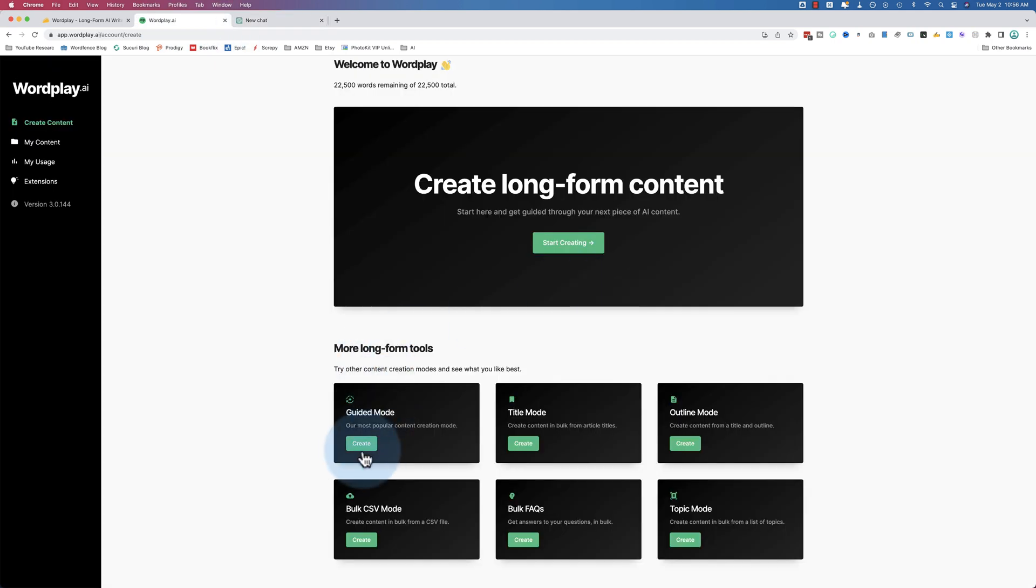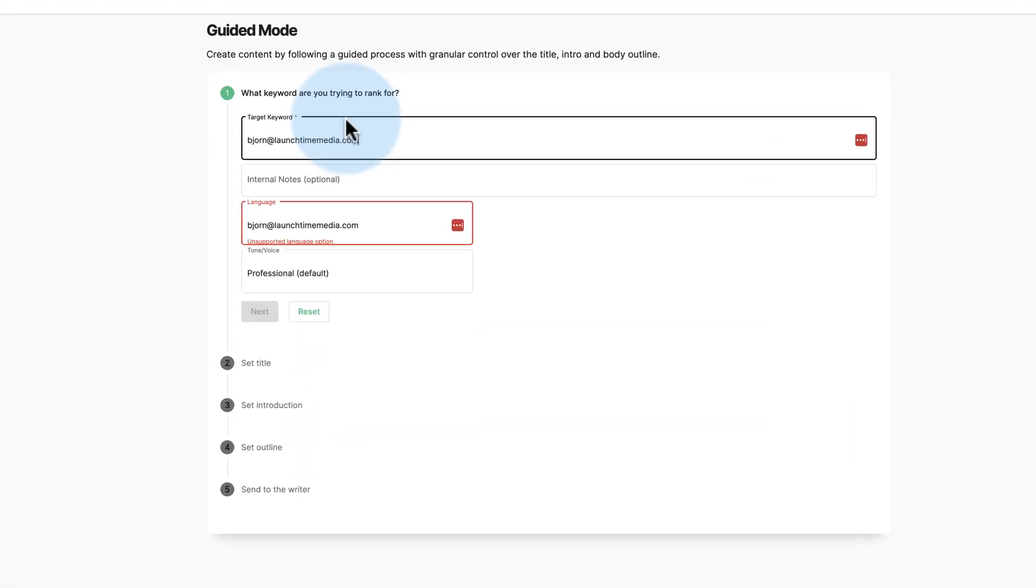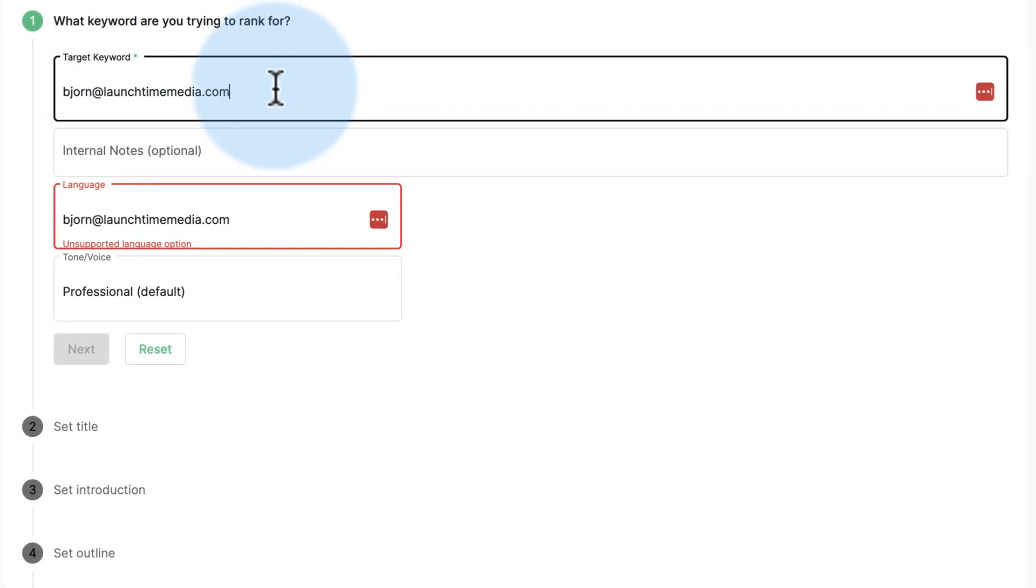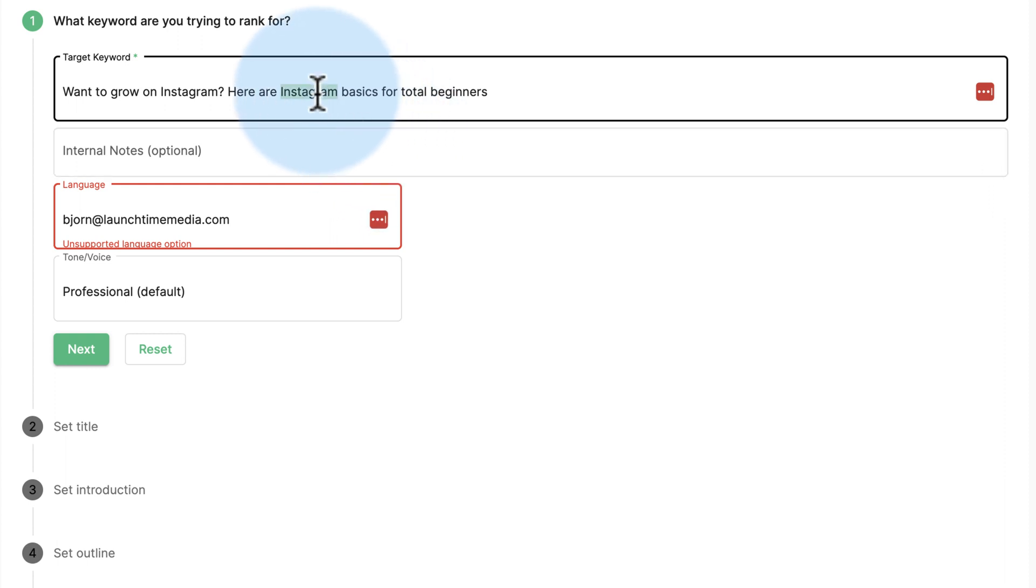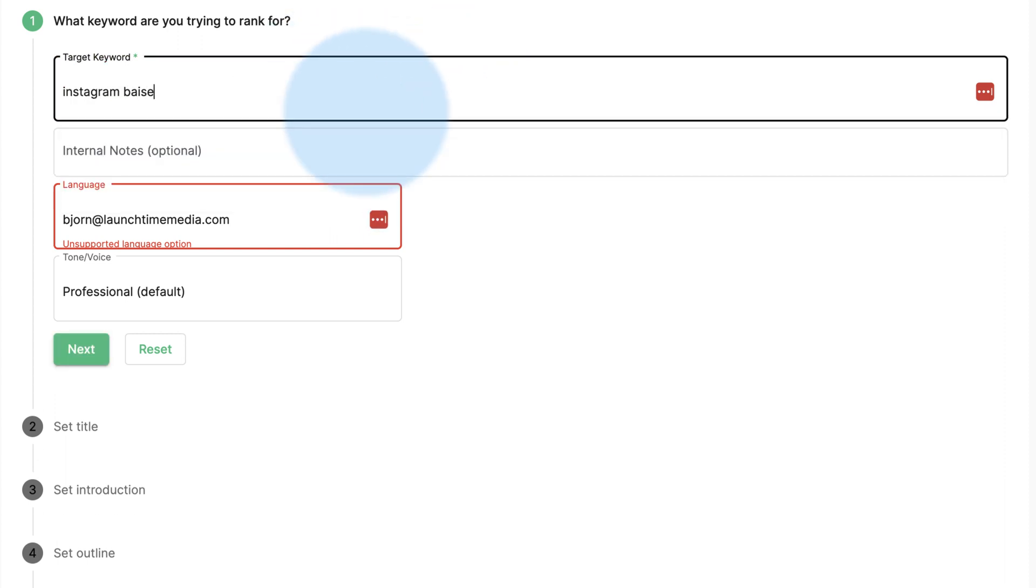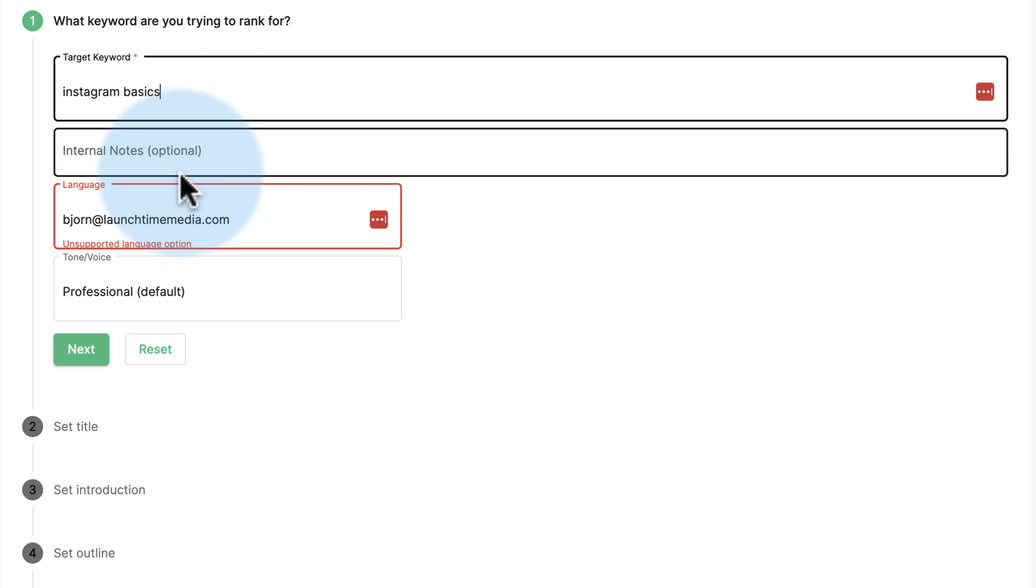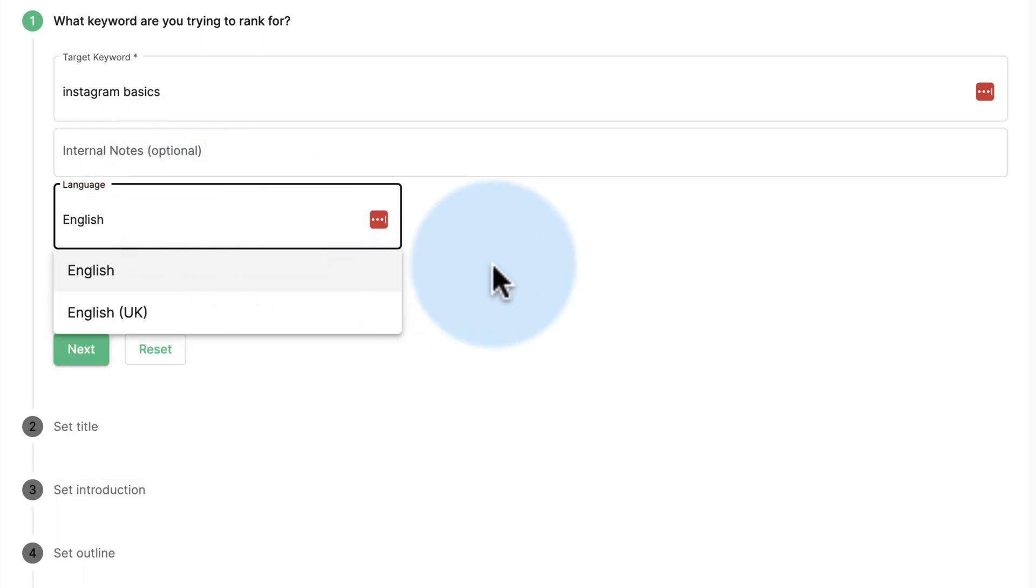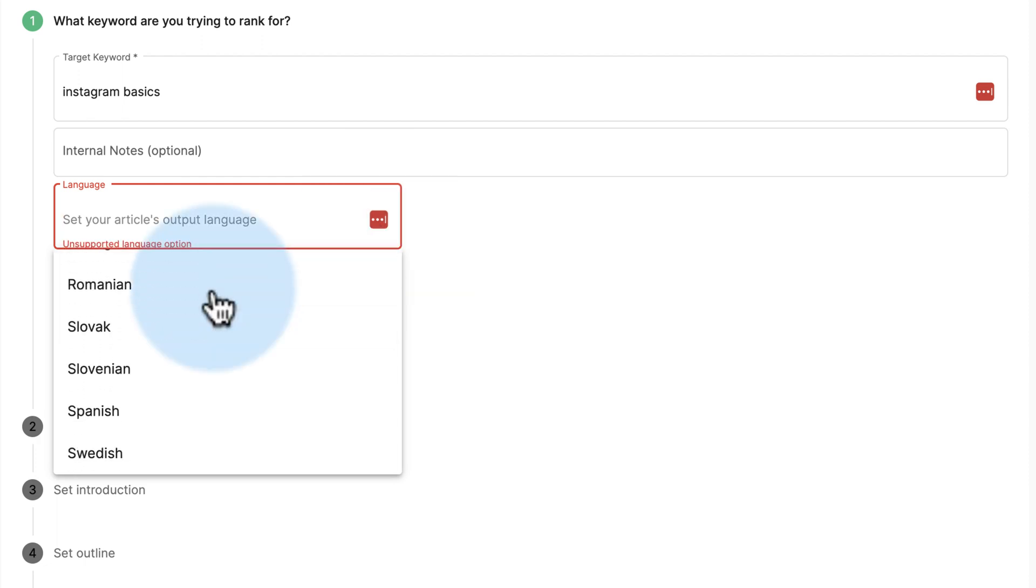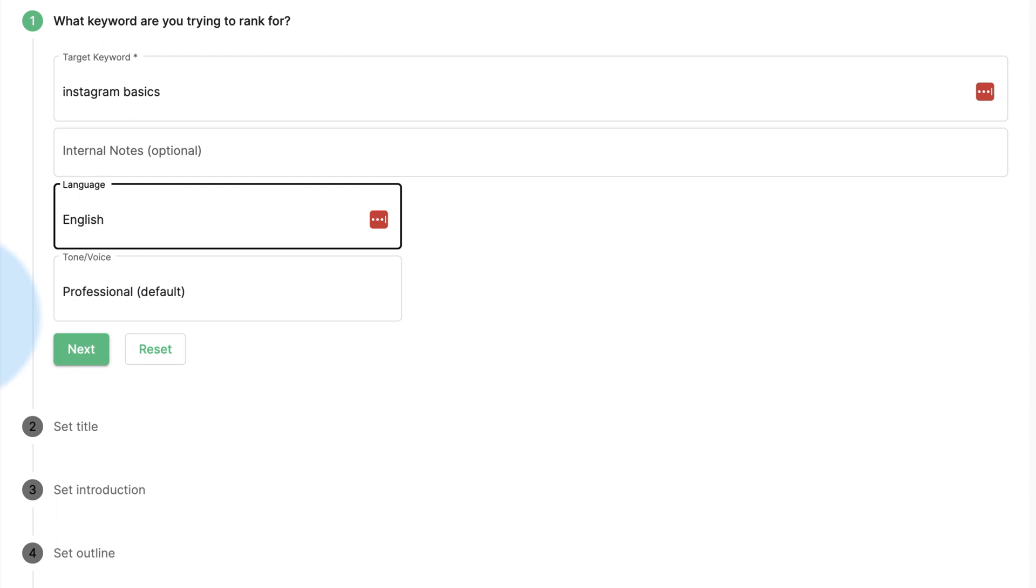I'm going to click on guided mode. Let's do Wordplay first. What's the keyword you want to rank for? This is the topic. Instagram basics. So let's make the keyword Instagram basics that we want to rank for. Internal notes - none. Language - English. Let's see what options they have. A lot of European languages listed here. Stick with English.